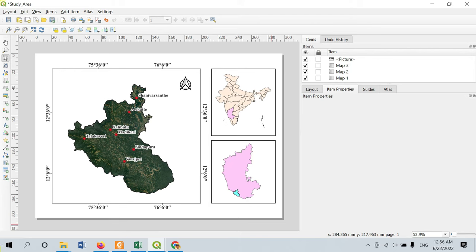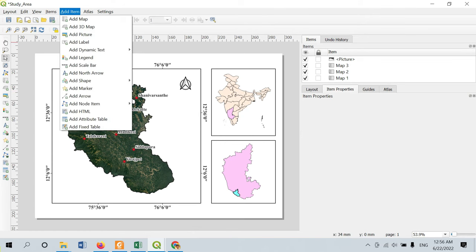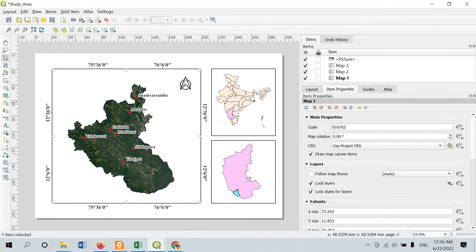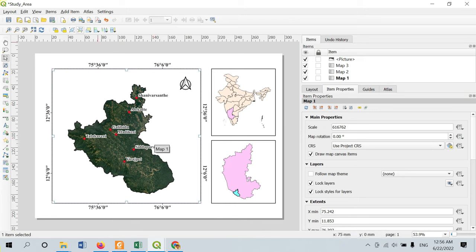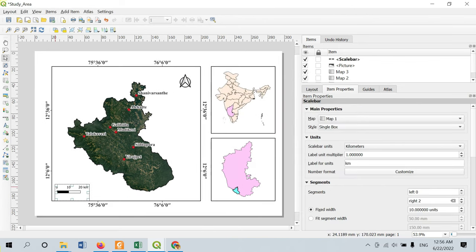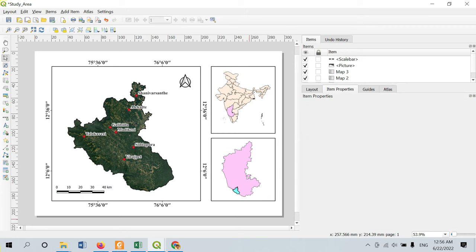Next, we need a scale bar. First select the map window for which you want the scale bar. Then go to Add Item > Add Scale Bar and make a single click — the scale bar will appear. In item properties, you can see for which map it is appearing. You can select double tick or single tick style and modify the number of segments as required.